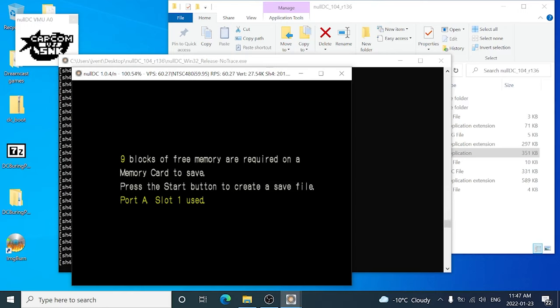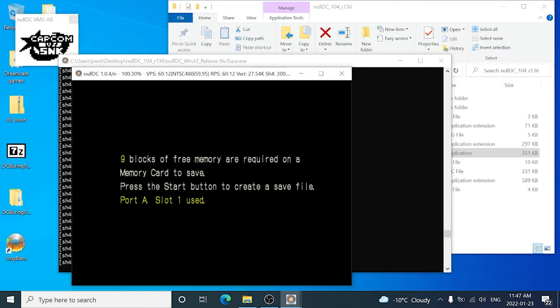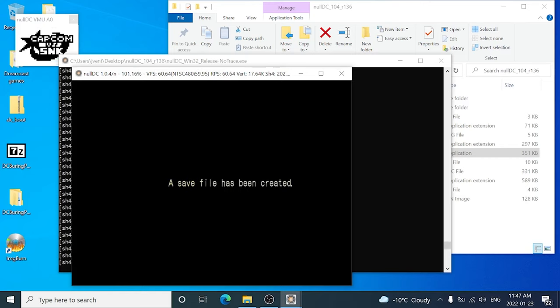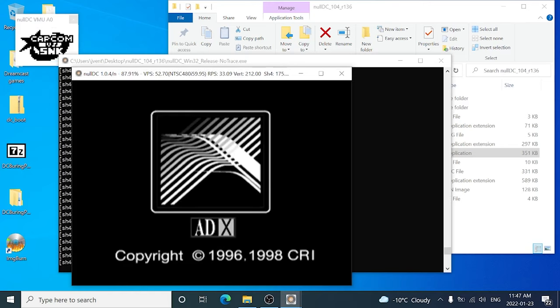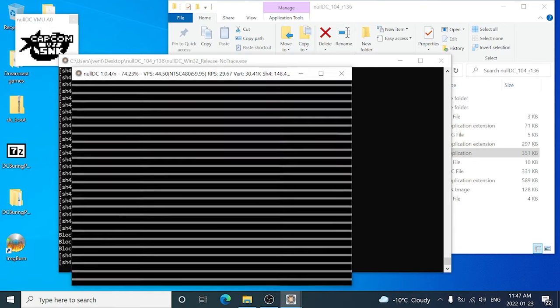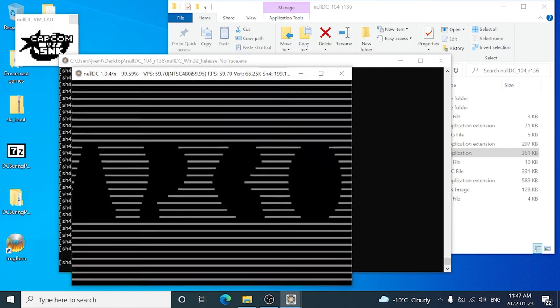And there we go, so the game is obviously booting. So that's one good sign. Now again, not every game will work.